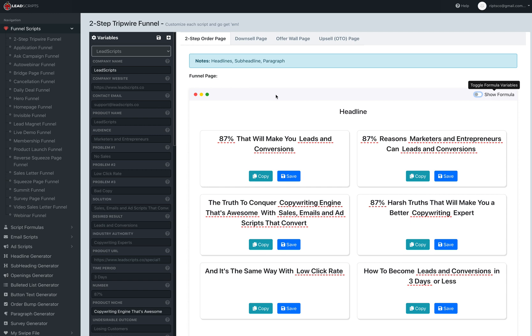With Funnel Scripts, the whole idea is to get in, get out, and test what will work and what will not work. Instead of wasting two or three hours of your time or maybe you just get stuck in a rut, you can come in and get your information, get your headlines, get your sub-headlines, get your paragraph, get it out and test.